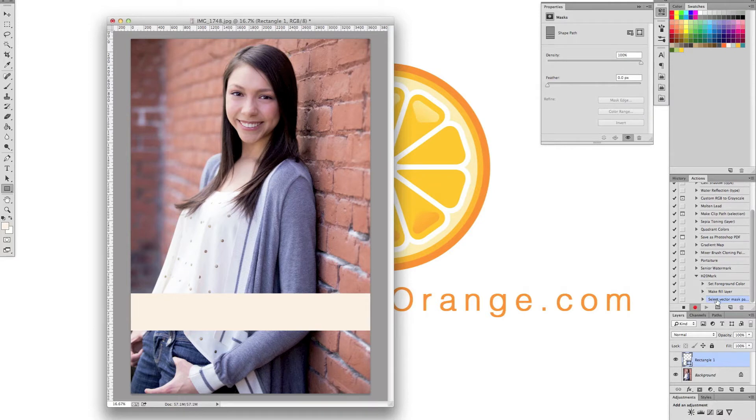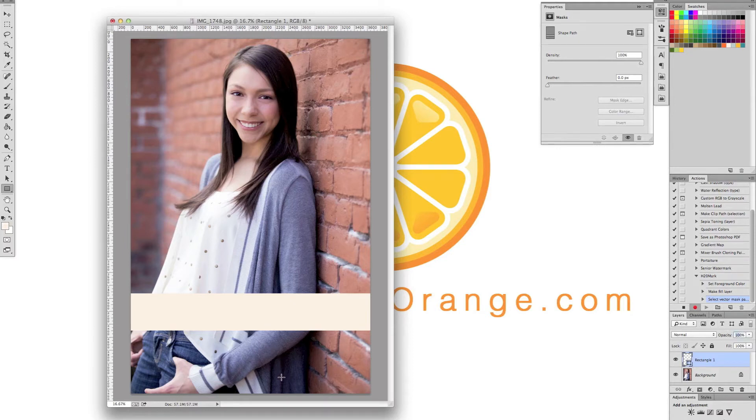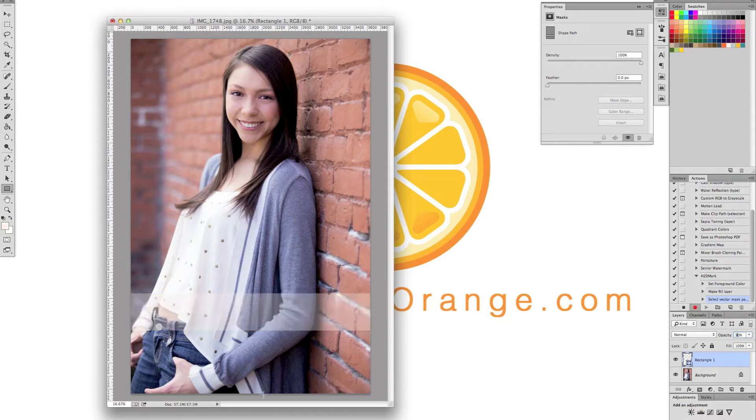You can see right here, H2O mark, everything that we've done so far. Now I'm going to take the opacity down on it so it's not so bright. You can see through it. I'm going to set it at 30%. Also hit enter so it sets it.